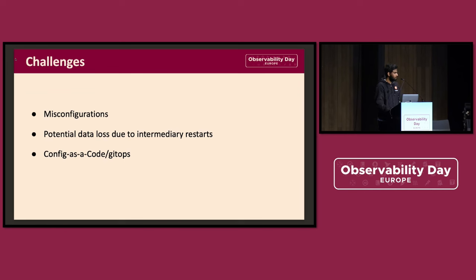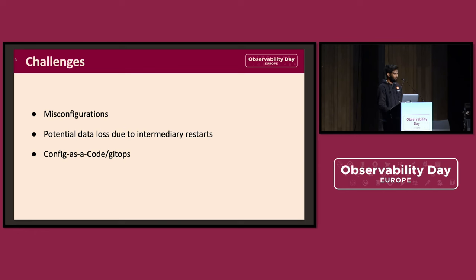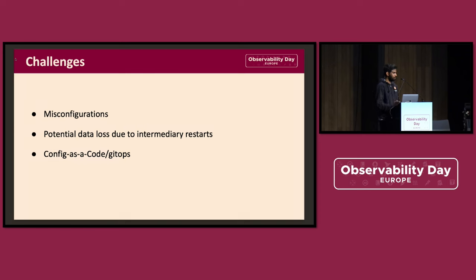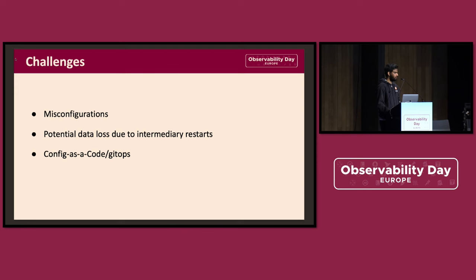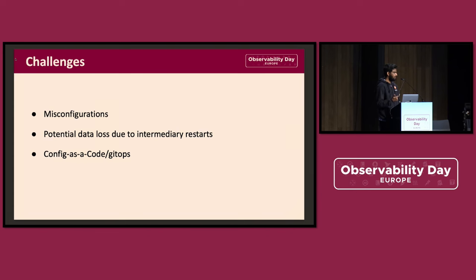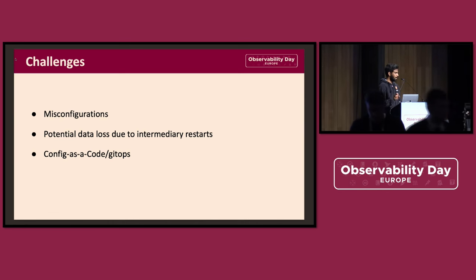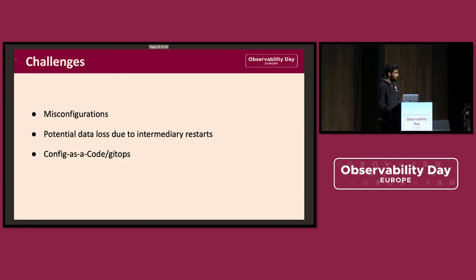So while doing this, there were a number of challenges that came up. One of them is misconfiguration. Whenever you dynamically apply configuration to the collector, the configuration could contain errors that can lead to telemetry not working properly. It could be that the configuration itself is invalid. So they should be gracefully handled. Another thing is while applying the remote configuration, the OpenTelemetry service must be restarted. So it could be possible that for a number of reasons they might be a data loss challenge due to the restarts.